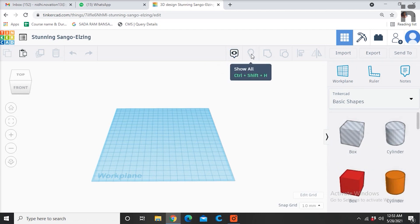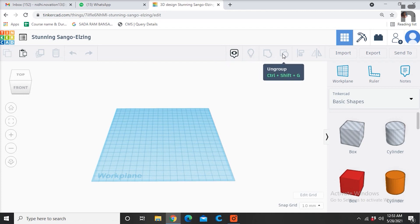These menu items on top right are used for various operations like group, ungroup, align, and mirror.